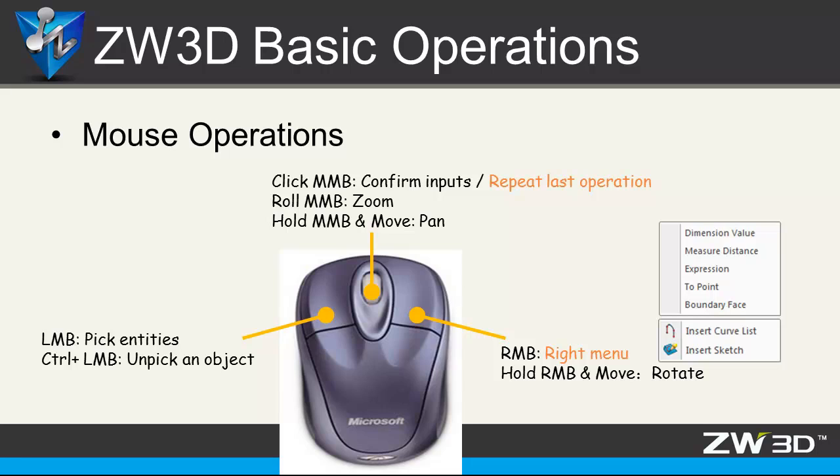For the right mouse button, we can rotate the object at important points. It is also very fast to get the right menu to do some available features.